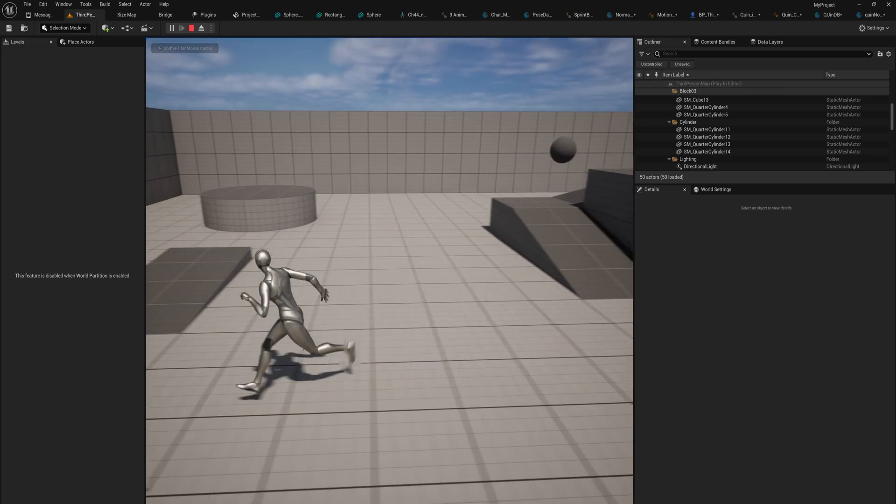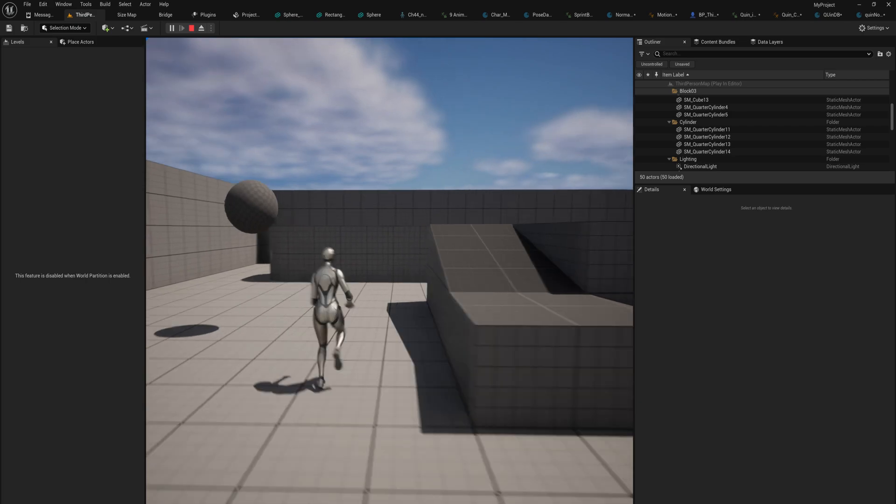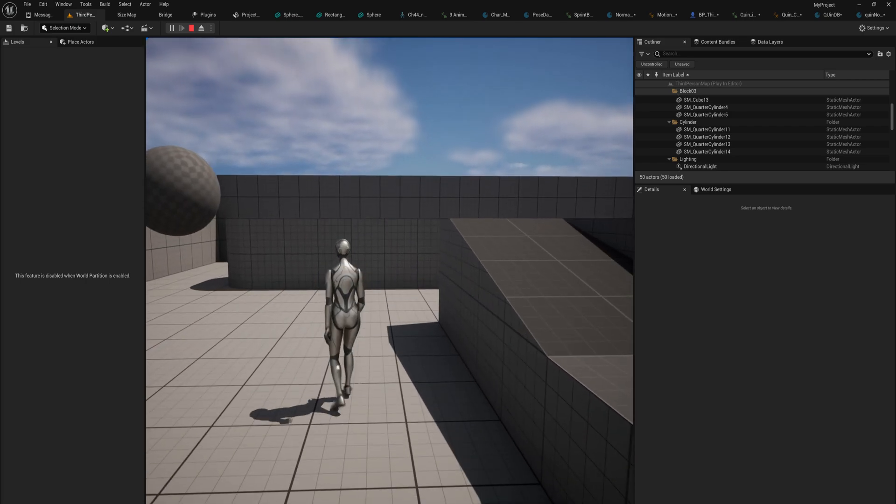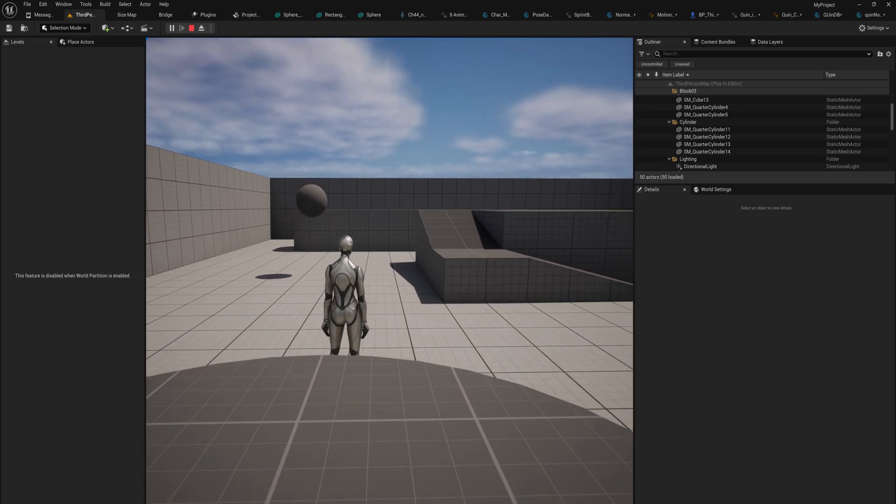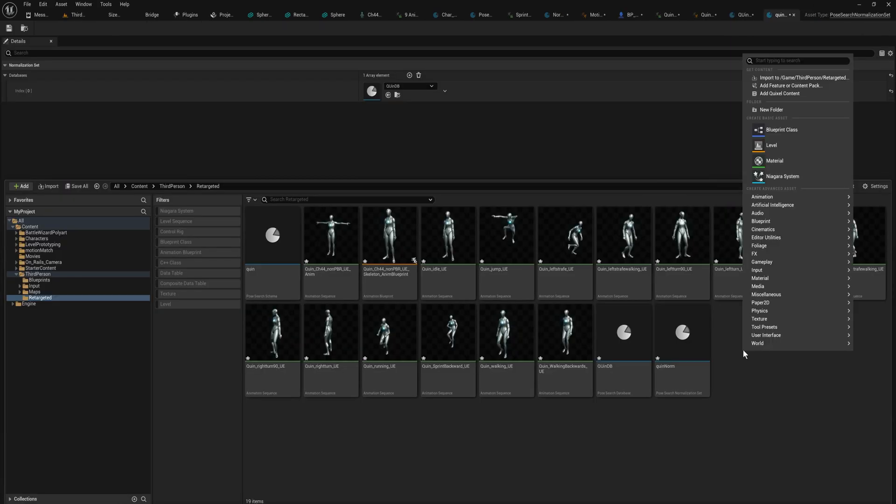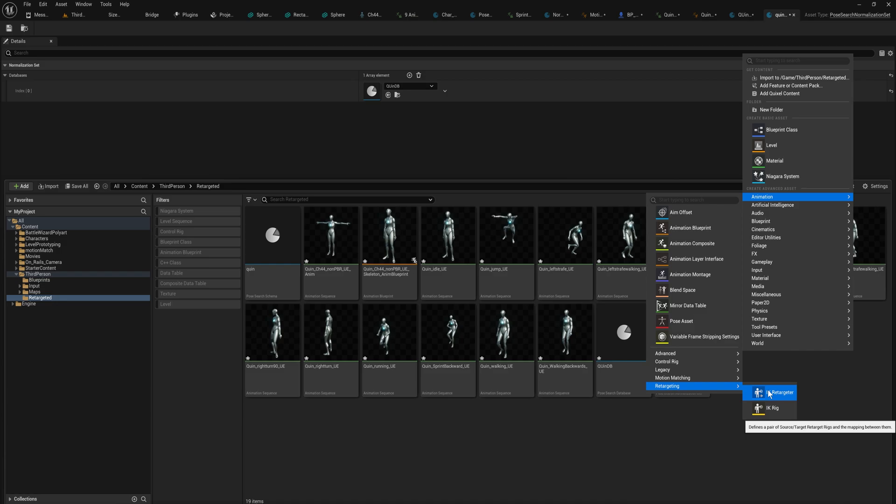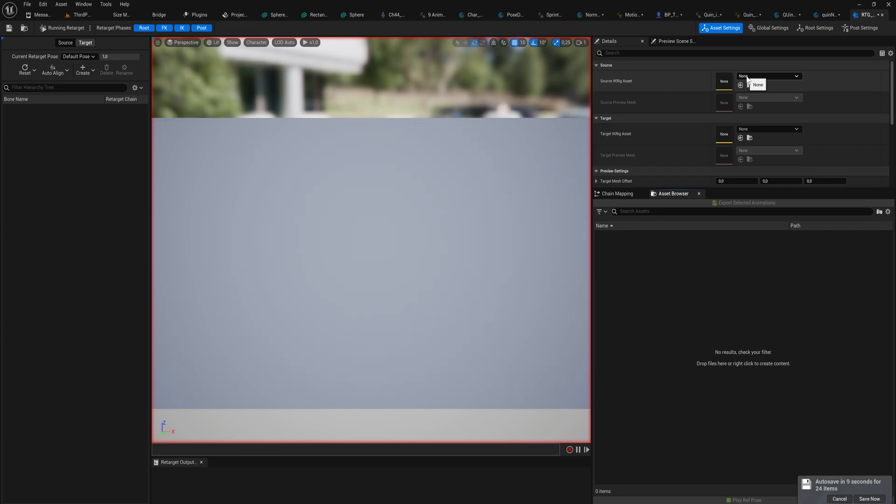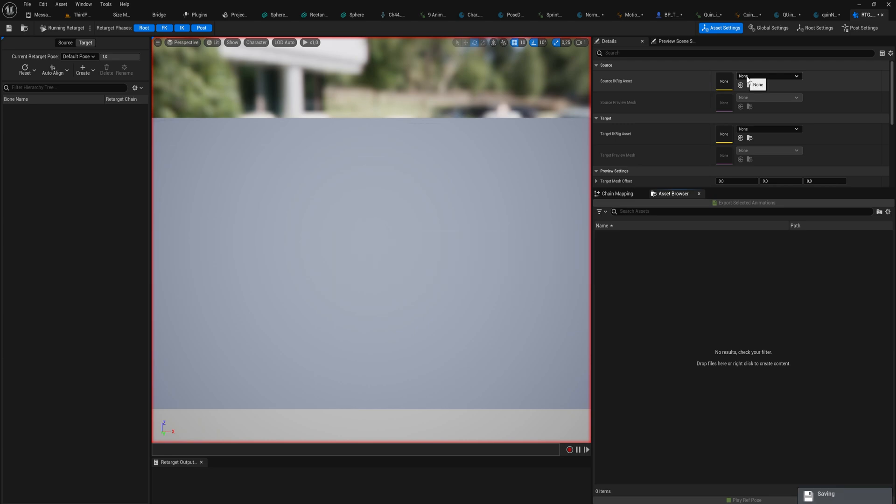Of course you can still make a new retargeter in retargeting IK retargeter, where you set up the source IK rig and a target IK rig and do it a little bit more manually. You can then use those in the animation retargeting instead. I'm assuming that if you're having any trouble, that will probably fix up most of your results. But for the most part, I don't think that you're going to need to do that, which is the wonderful thing.